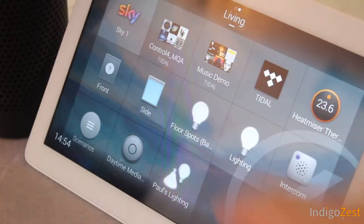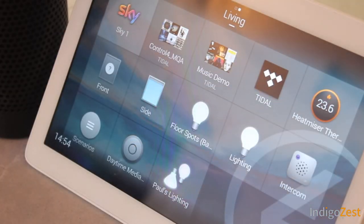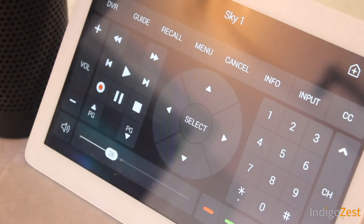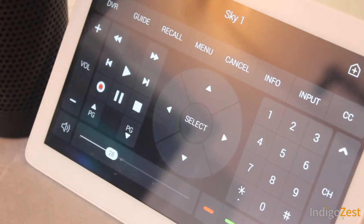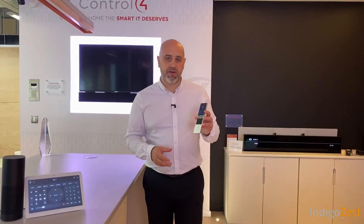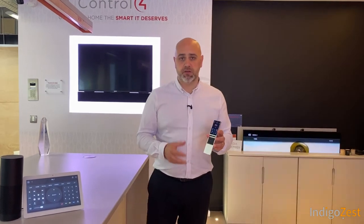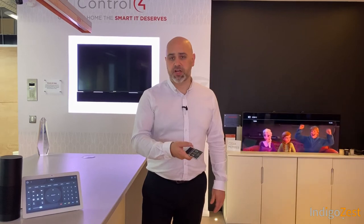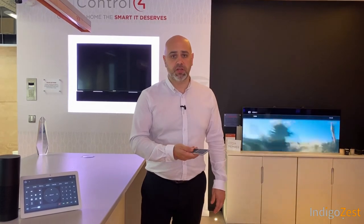You can also use touch screens and the Control4 app to do the same thing. For example, selecting the Sky icon on the touch screen will select Sky in the living room, and the touch screen then becomes your Sky remote. However, we would always advise having a dedicated remote in a room with a TV, because without looking you can easily change volume and channels — which is a little harder to do on a touch screen.